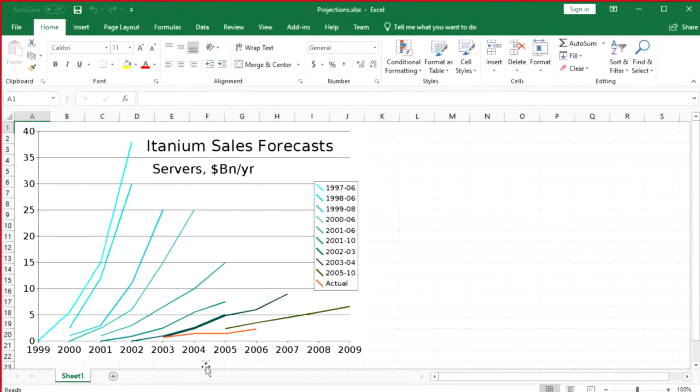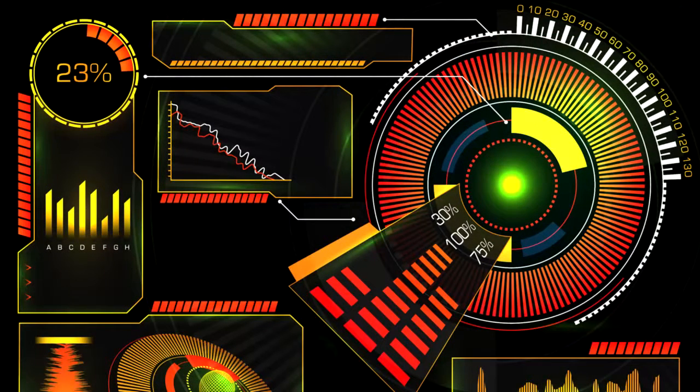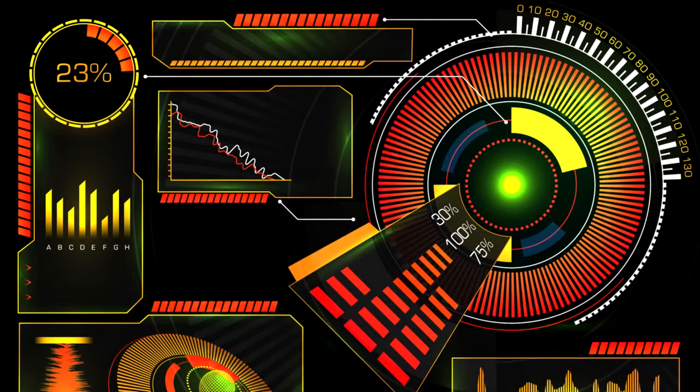Until we can create wormholes or transporters, this Teams thing is the next best thing for helping us collaborate.